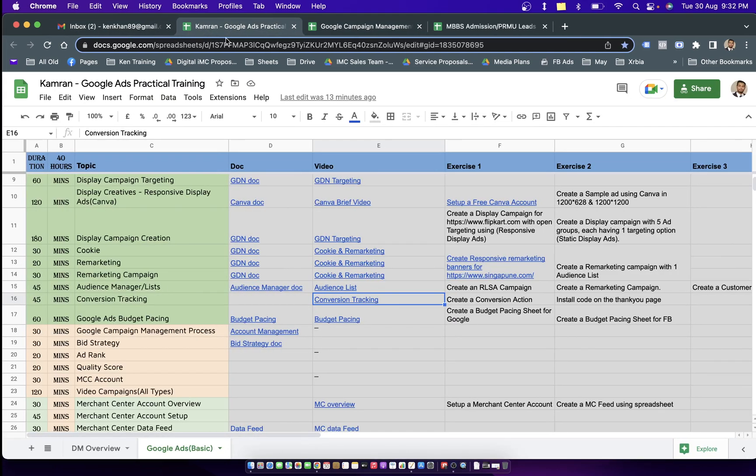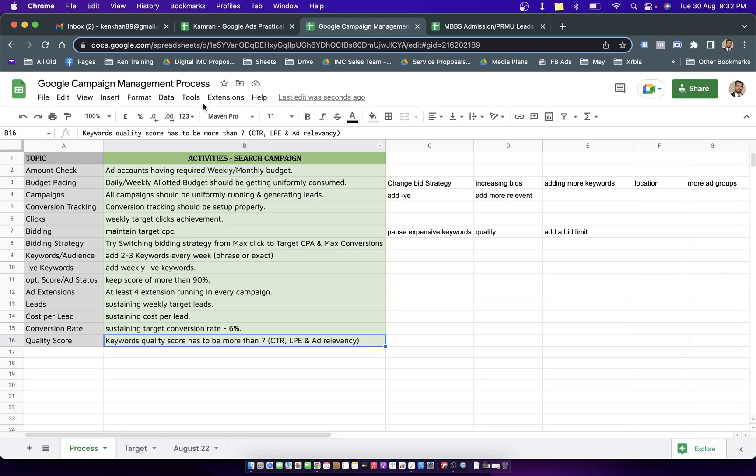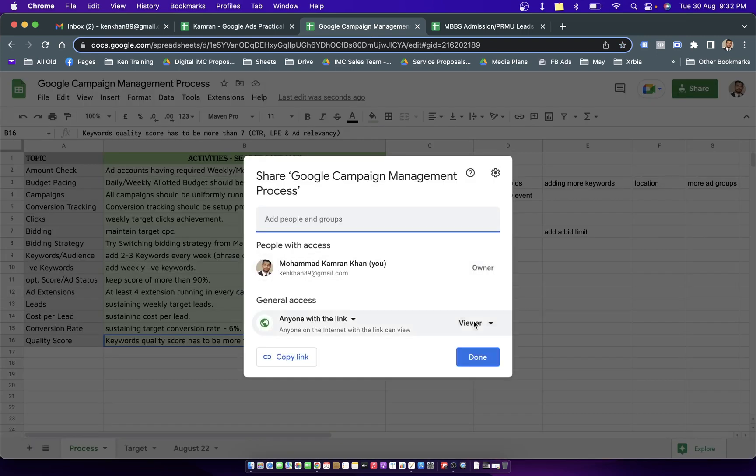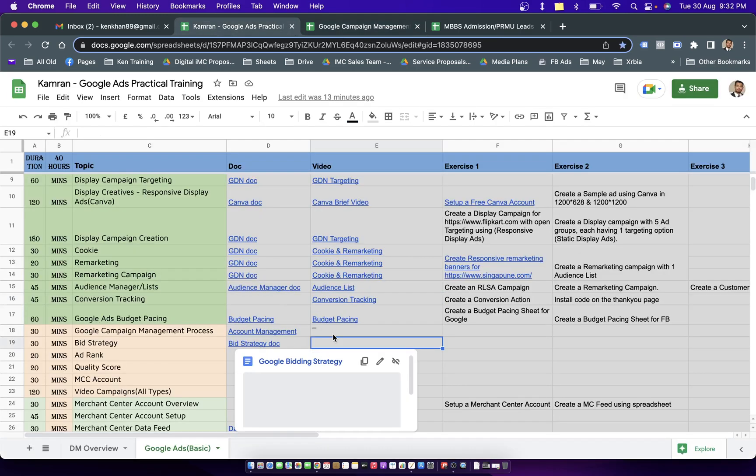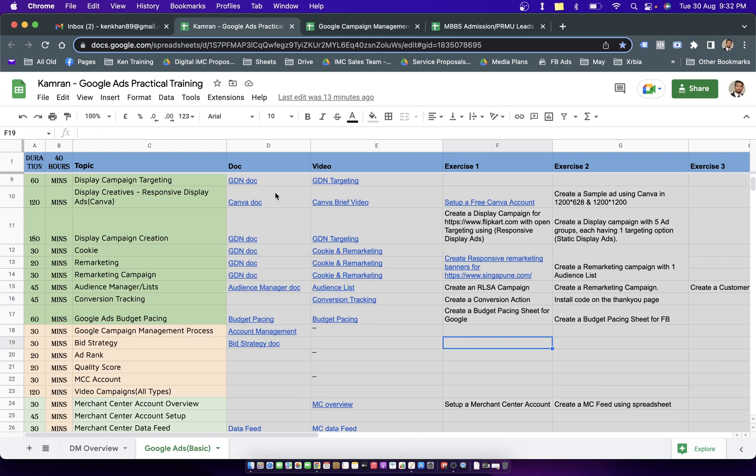I'm going to simply add this particular sheet into the practical training sheets, so whenever it's needed you can simply pull up this information from the training document.